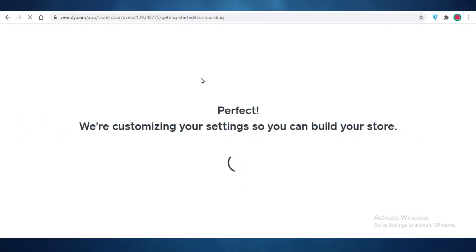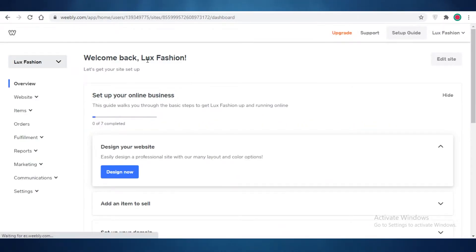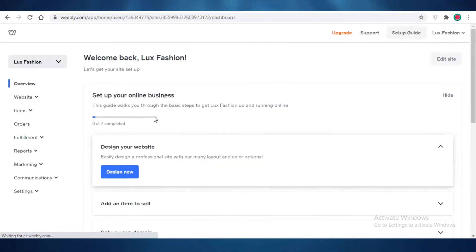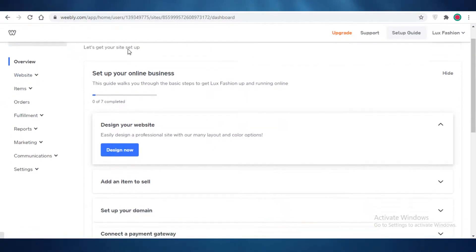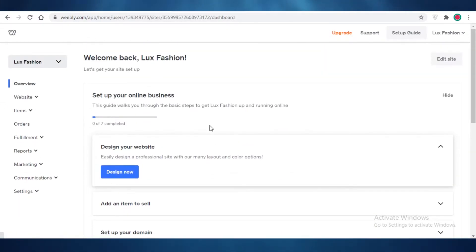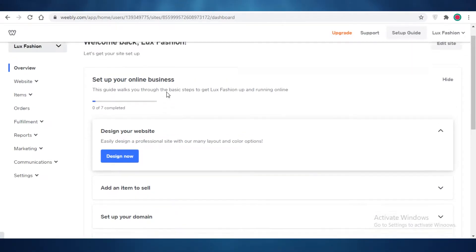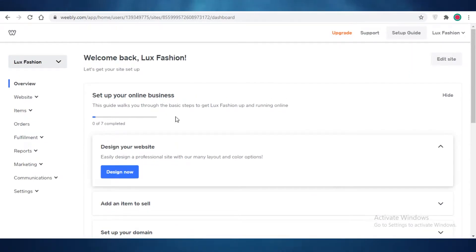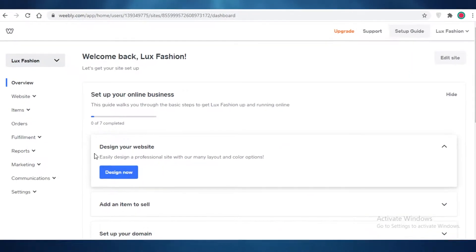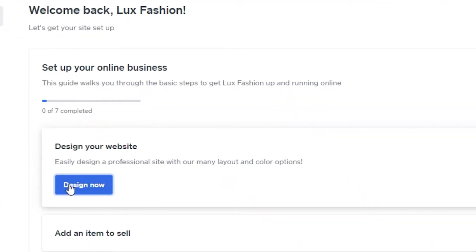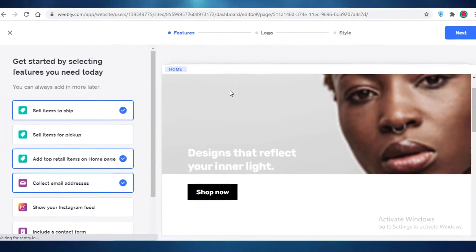Now Weebly is going to begin developing your website. You can see this is going to be your basic dashboard once you have created your account and website on Weebly. It's going to provide you with a Weebly domain, and to start designing your actual website you're going to click on 'Design Now.'